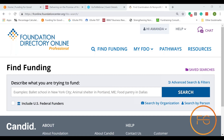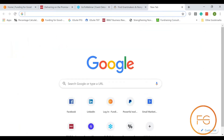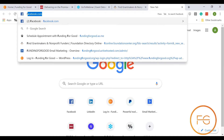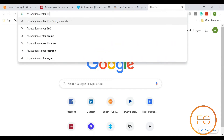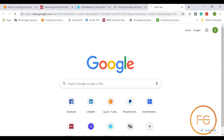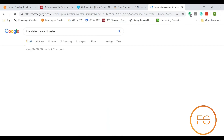What we're going to look at here is Foundation Directory Online, and for those of you who have never used this before, there are many libraries around the country that you can go to and access the software for free. Let me go ahead and start by showing you how to find that. I'll typically put in Foundation Center and search that in Google or whatever your search engine is.